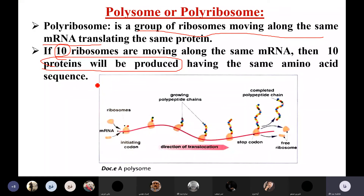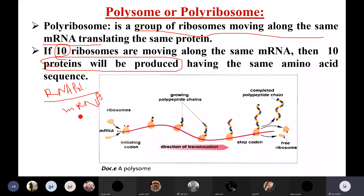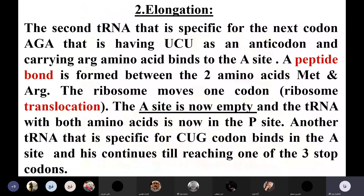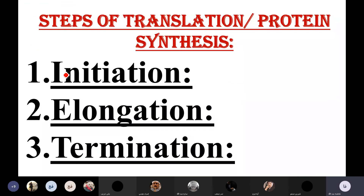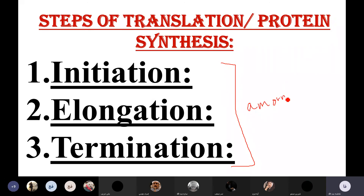During transcription, many RNA polymerases move along the DNA to produce many messenger RNAs. And during translation, many ribosomes move along the same messenger RNA to produce many proteins. Now, a question from the notes: which of the three steps — initiation, elongation, or termination — requires the highest amount of energy?